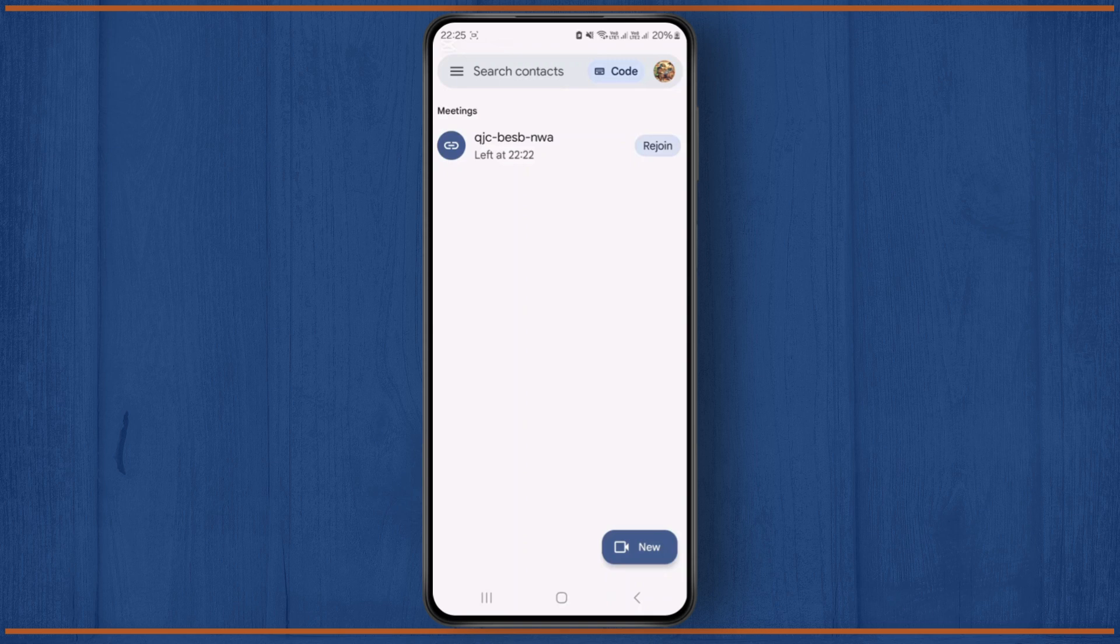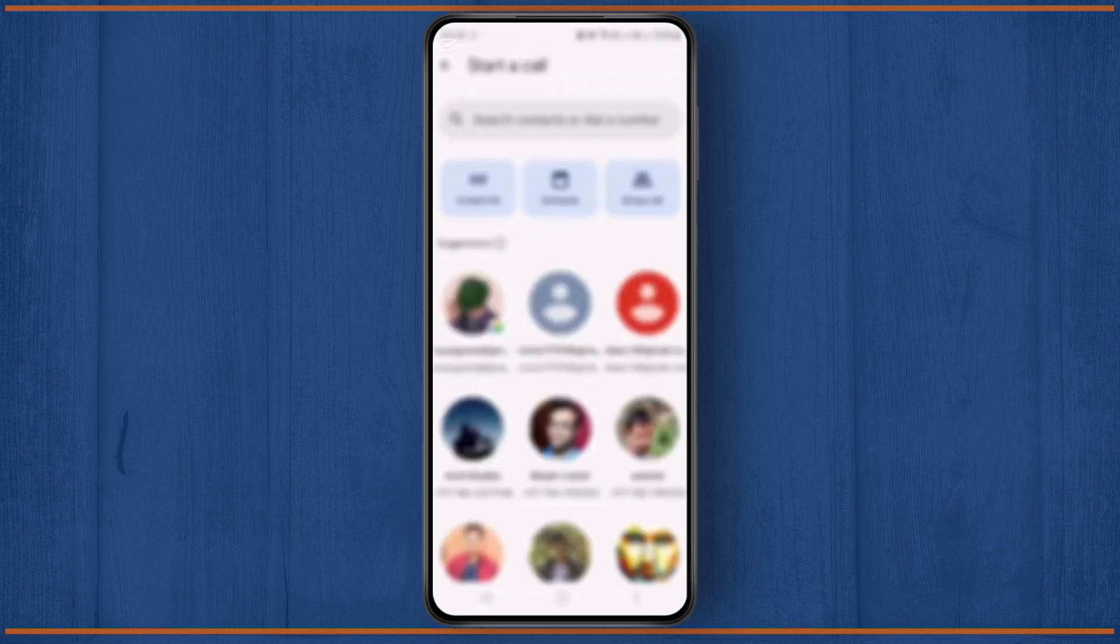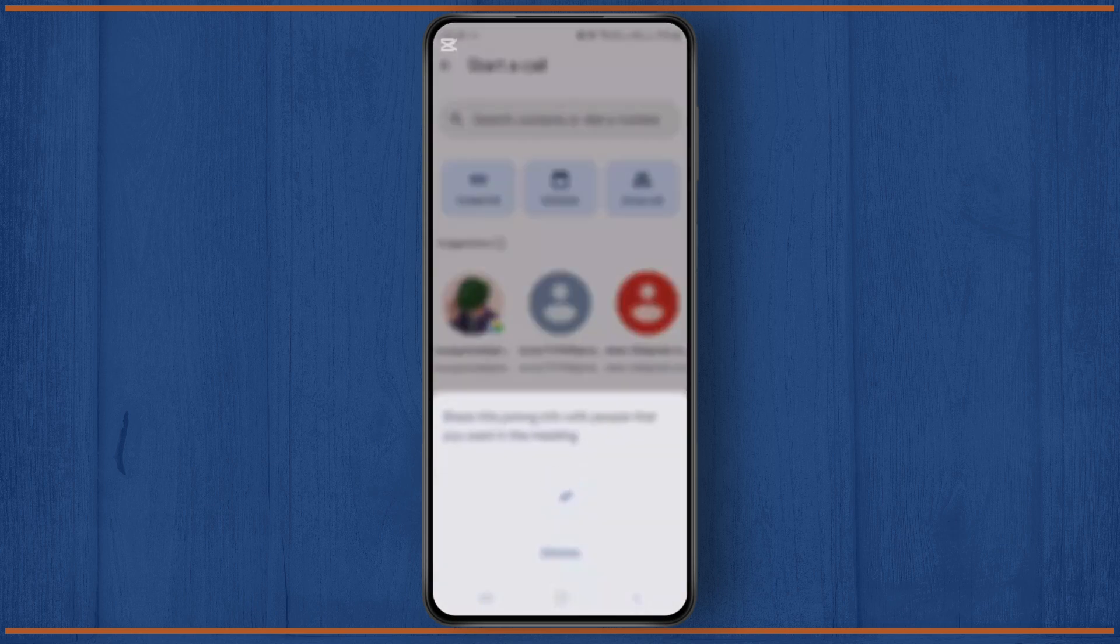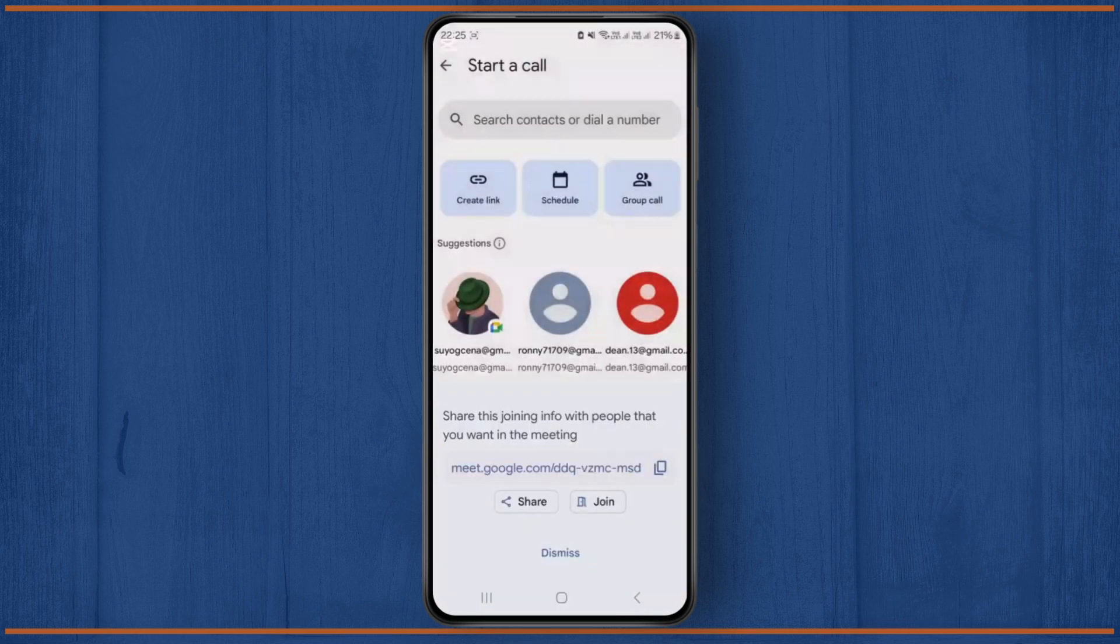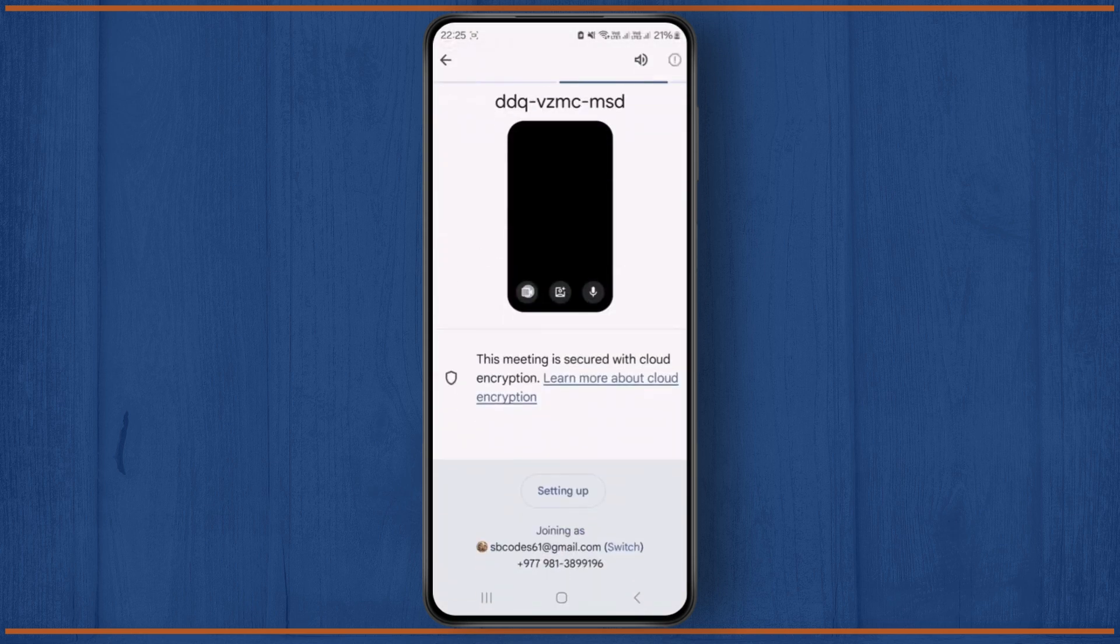head over to your Google Meet and create a new link by clicking on this new video icon over here and tap on create link, then click on the join button over here.